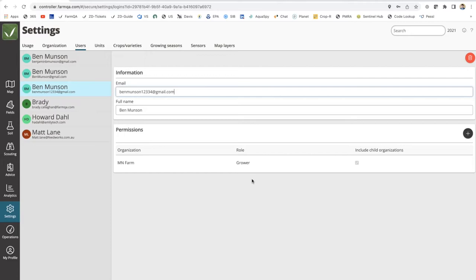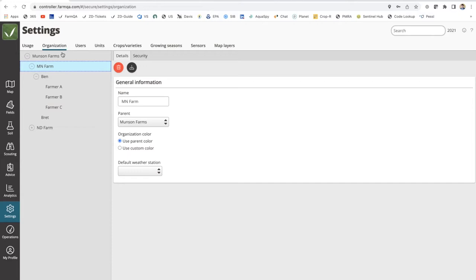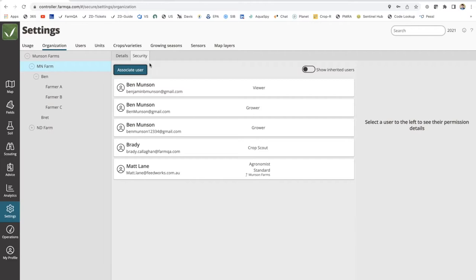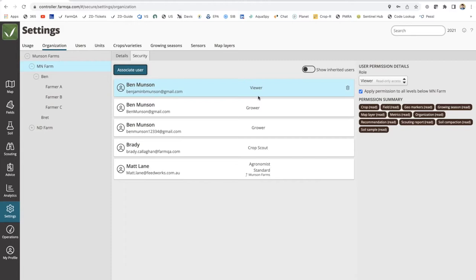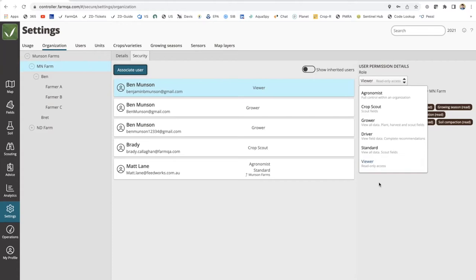That's the setup process. Another thing to note within this page: you can toggle between a user-by-user view or an organization view to see who has access to what. Clicking on the Organization tab, then clicking on the Minnesota Farm branch, and toggling over to Security gives you a view where you can see everybody who has access to this node or folder and at what role — whether it's viewer, grower, agronomist, etc. You can also change those roles from this screen. It's a matter of whether you want to see holistically who's in a folder versus user by user.